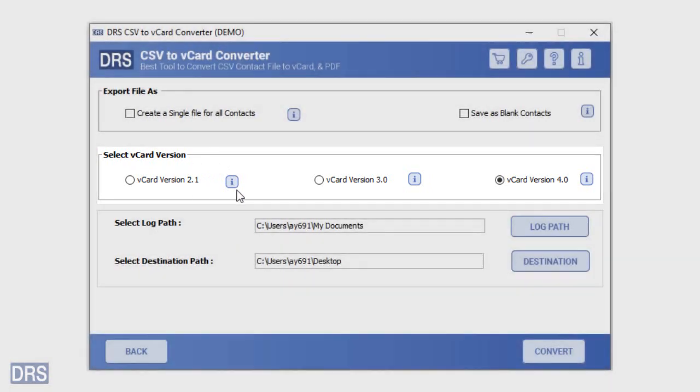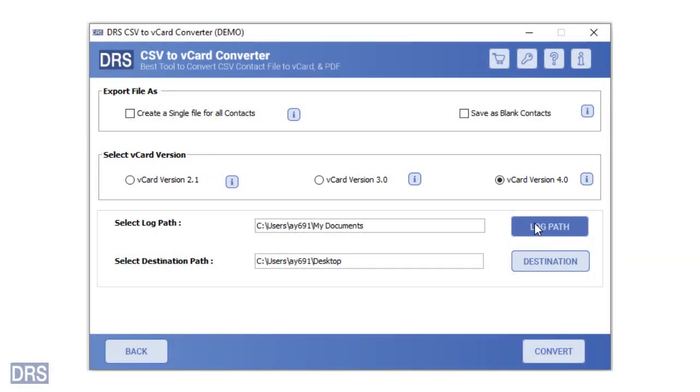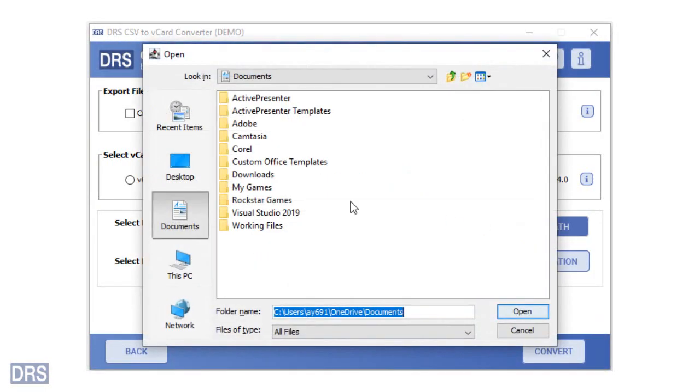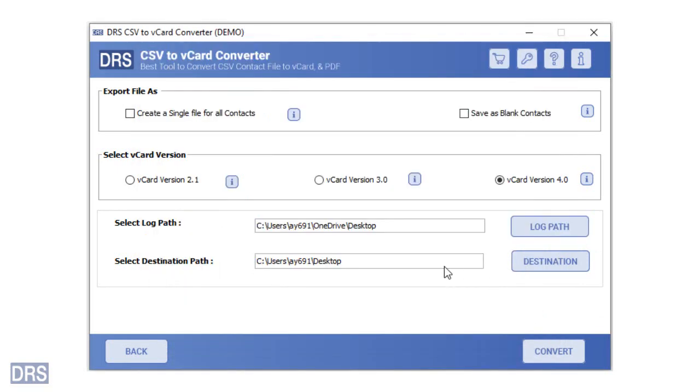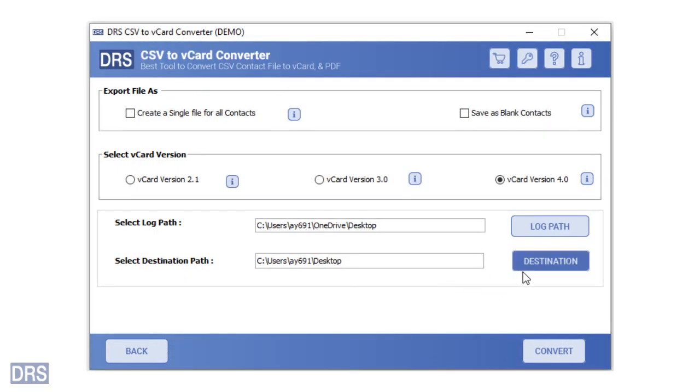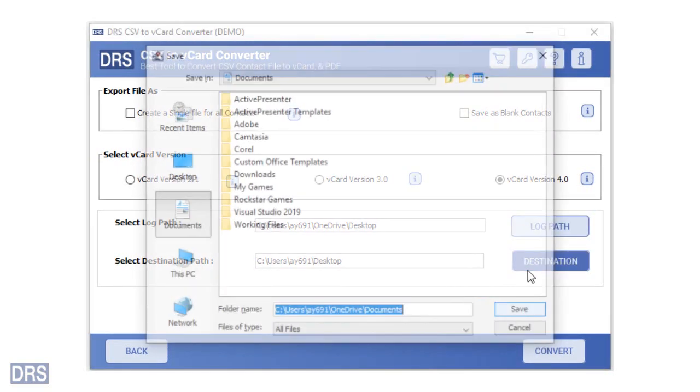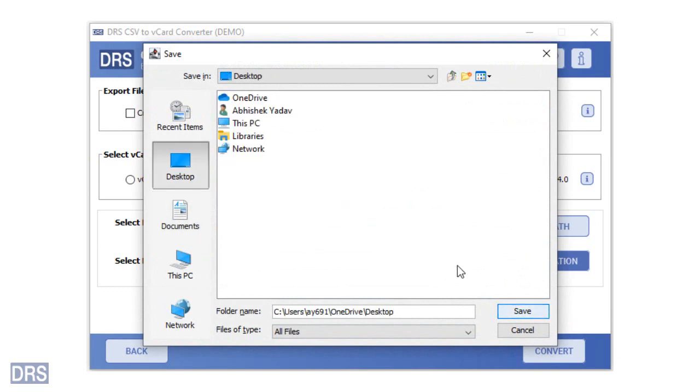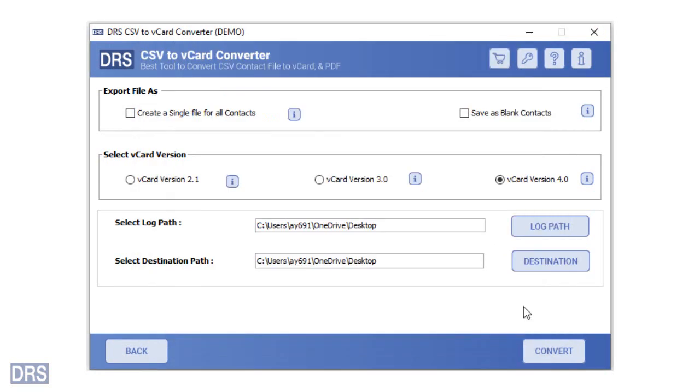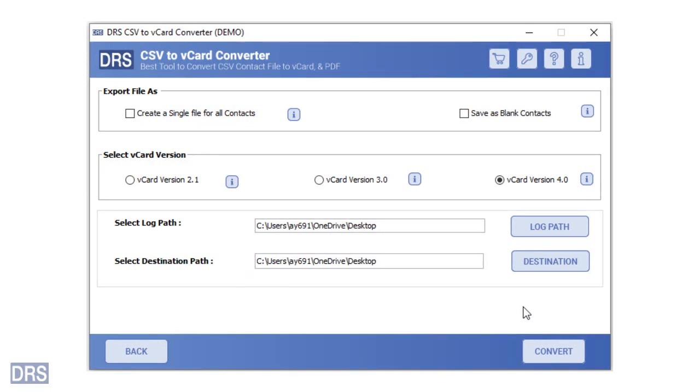After that, click on the log path button for giving a custom location to the log files related to the process. Also, you can define the saving location for the output vCard file by pressing the destination button. Choose a particular location from the file explorer and then click on the save button.